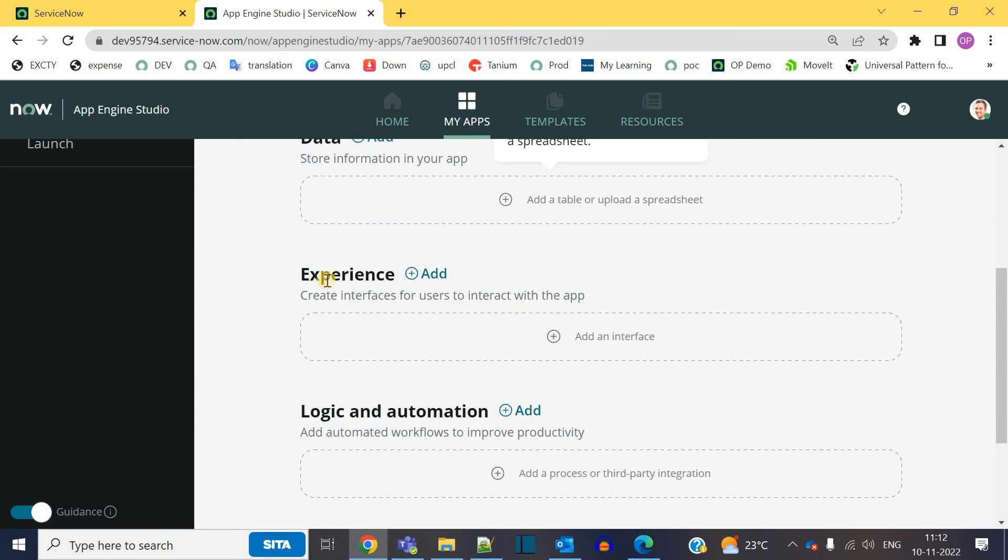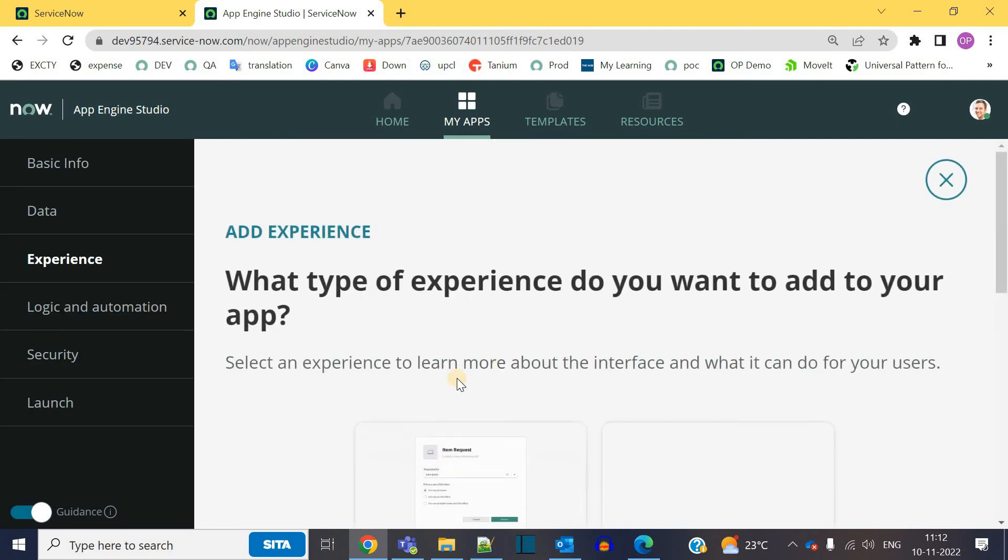After data, you have the option to add experience. So what is experience? It is the user interface. So click on it. Add an interface.